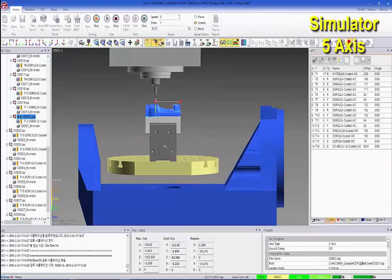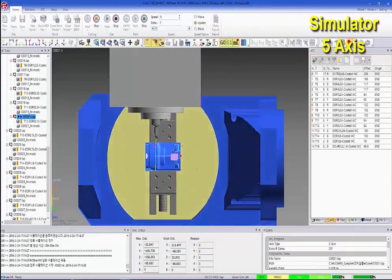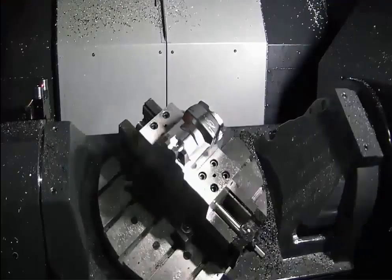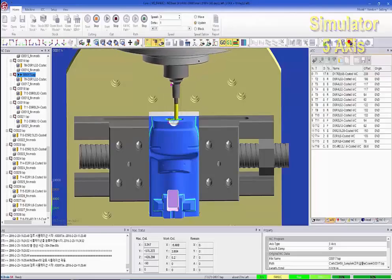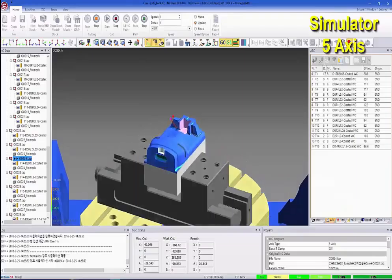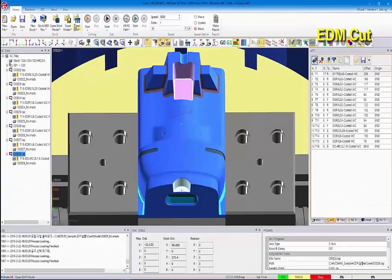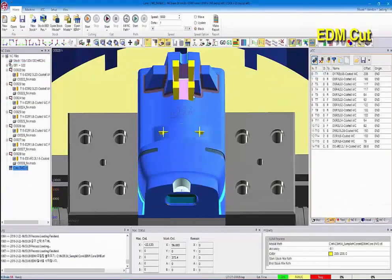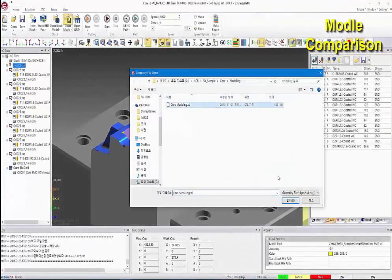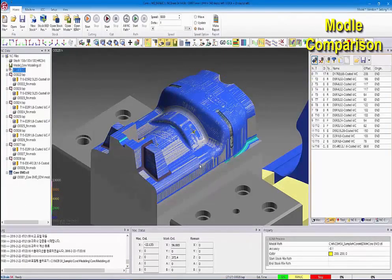Besides, you will get the identical effects of collision verification and optimization for five axes. Fourth, EDM simulation will verify electrode emission parts and core modeling. Lastly, overcut and less cut will be prevented by CAD data.